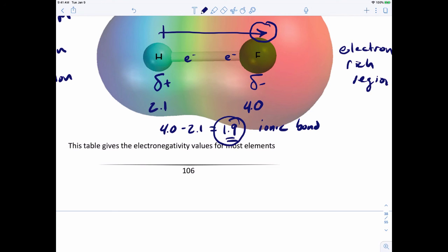Now that we've cleared up some concepts — the covalent bond, multiple bonds, and electronegativity — we're ready to start drawing Lewis structures. In the next video, we're going to set out the rules for drawing Lewis structures and then start drawing them.